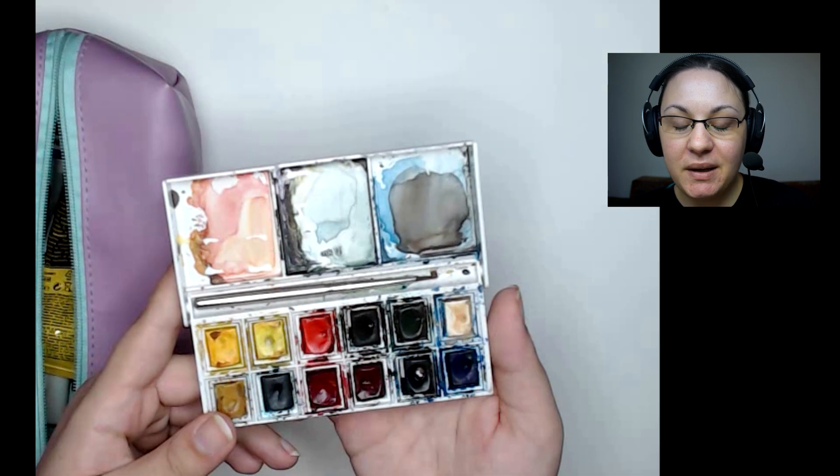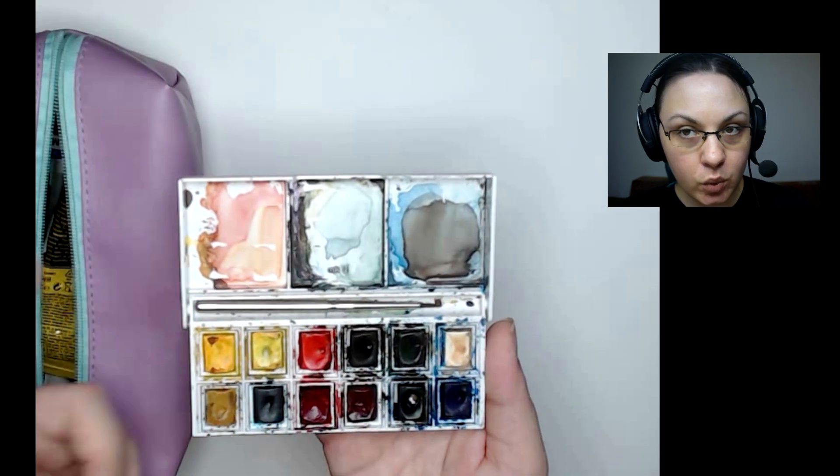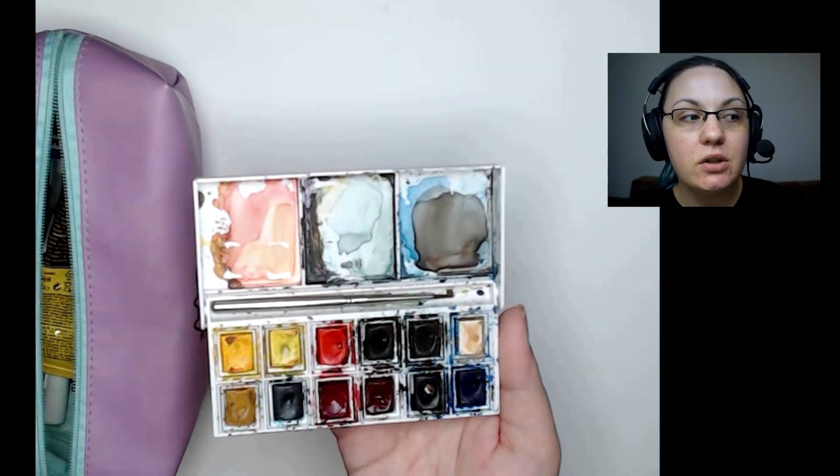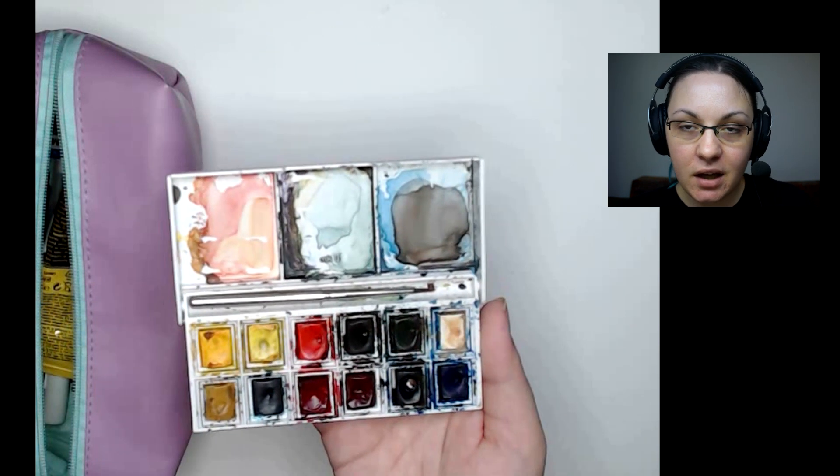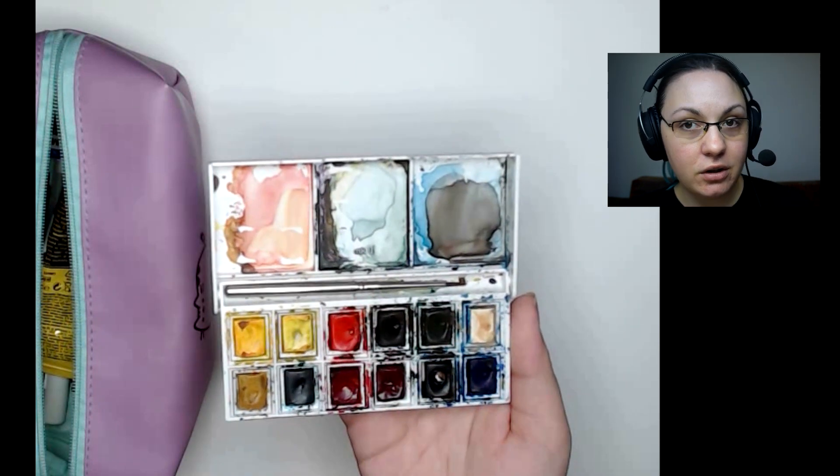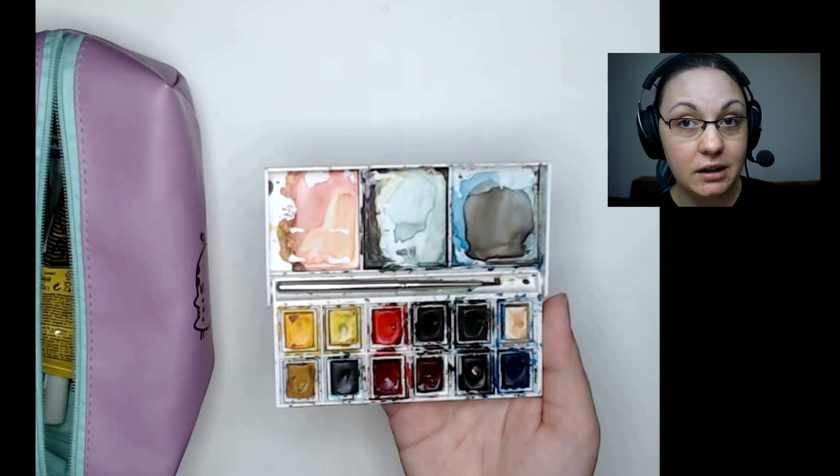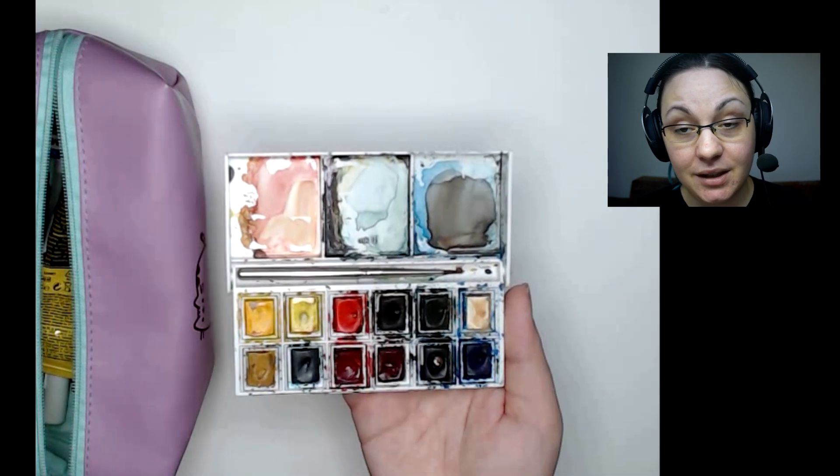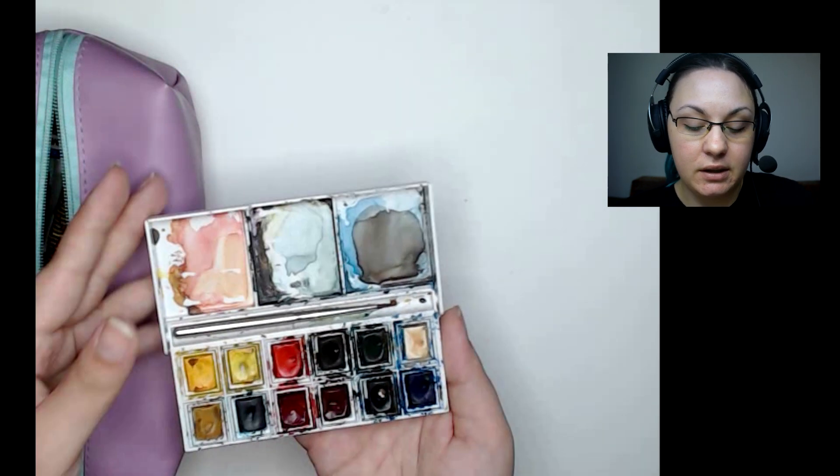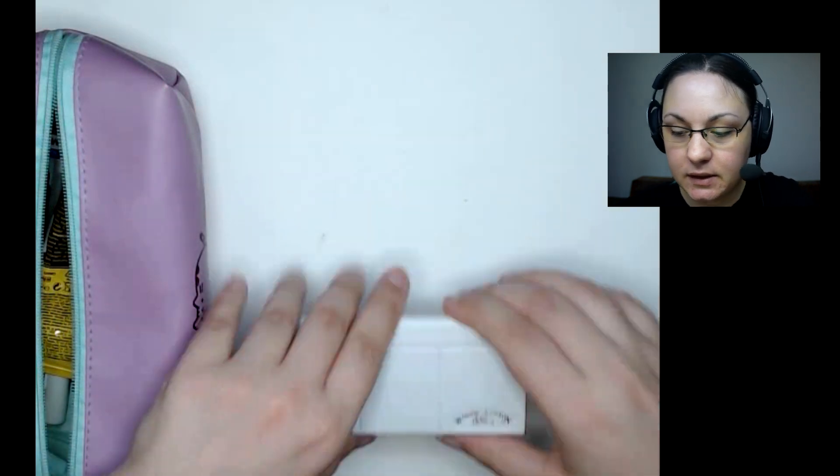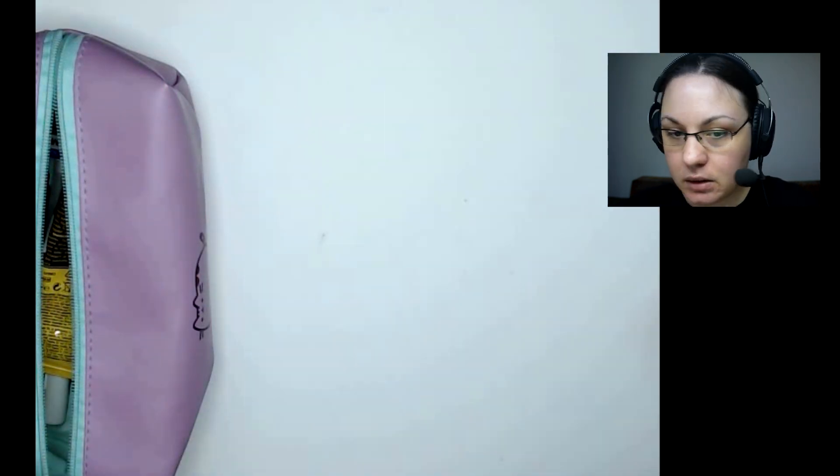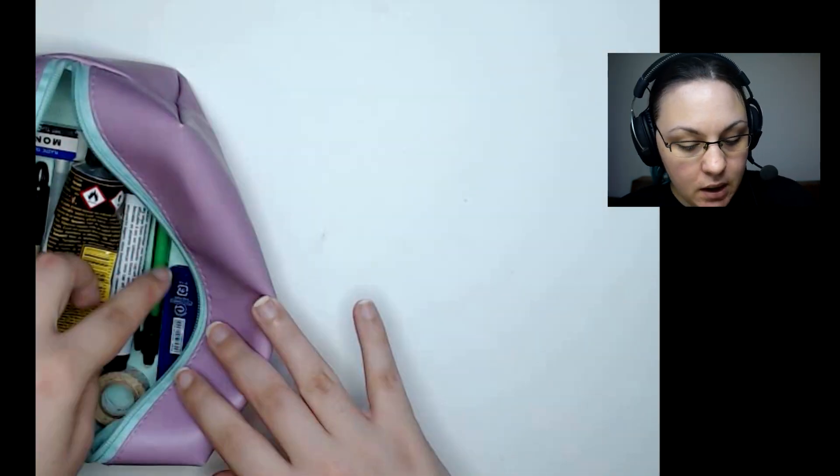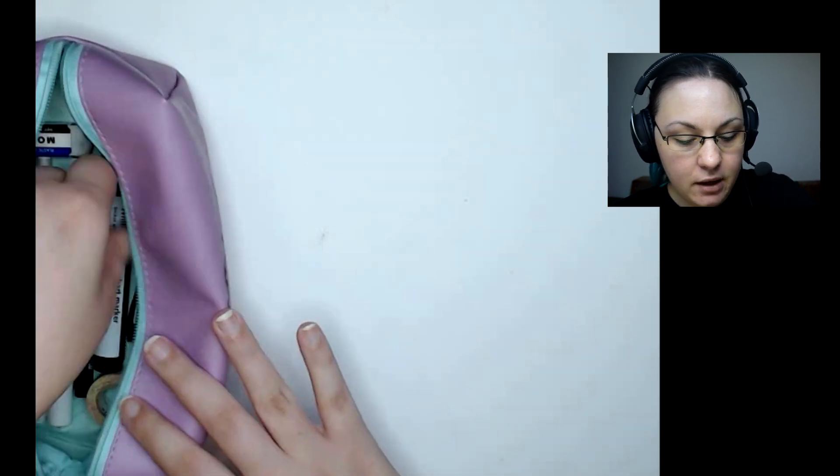This is basically all that you need. You do not need Copics. Copics are just super expensive and impractical if you're not earning from your art, so you can invest more in expensive gear, but these will do the trick.